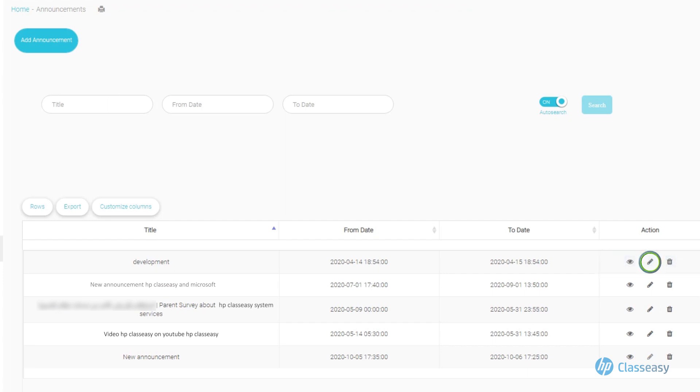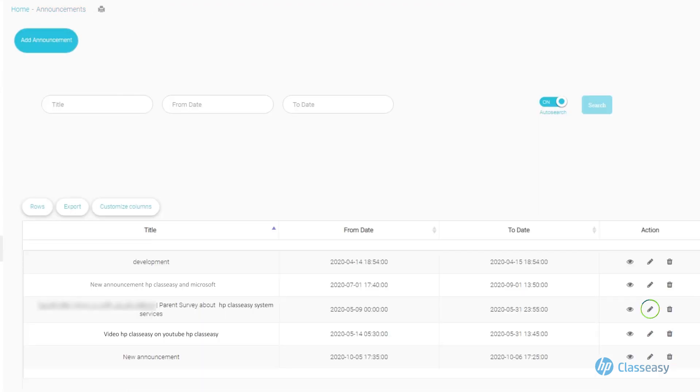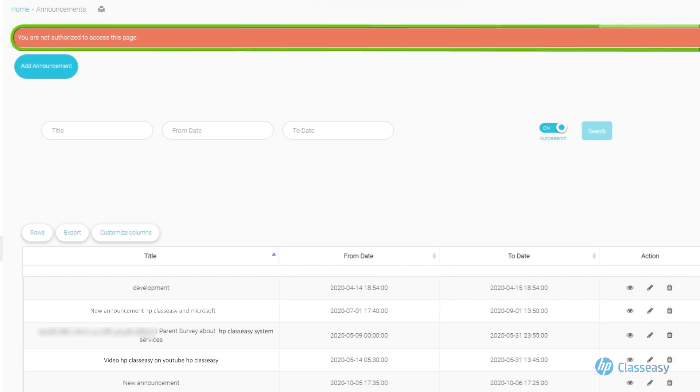Note: you can perform actions on the announcement that you added yourself, but you do not have the authority to edit announcements added by the school administration, where an alert message appears as you notice.